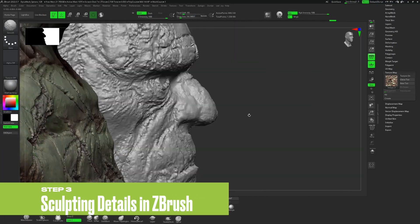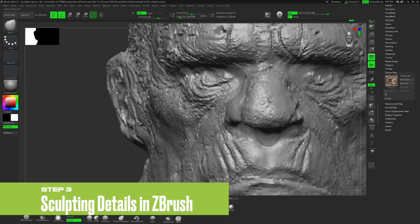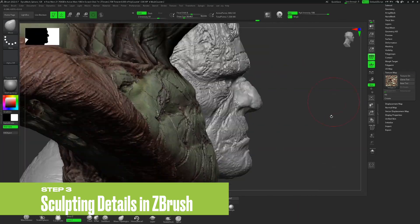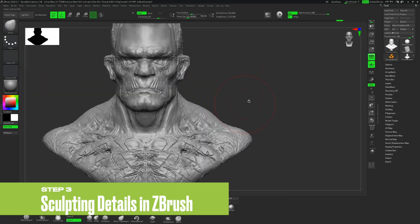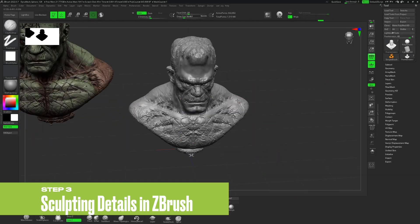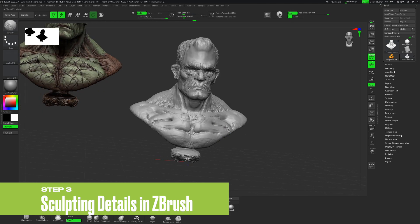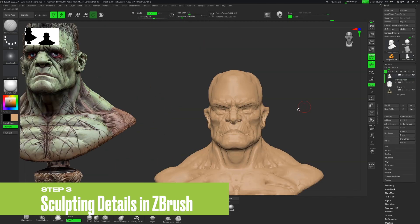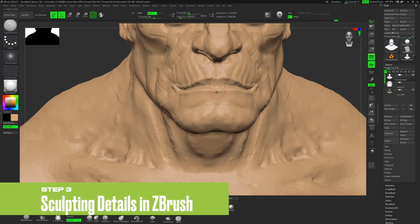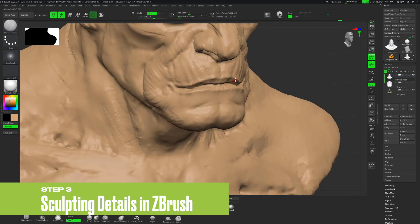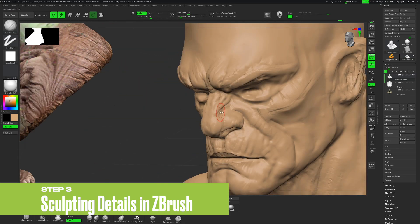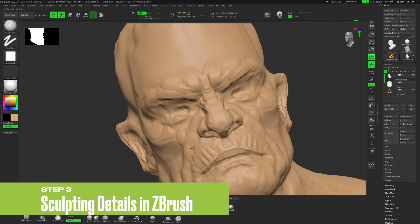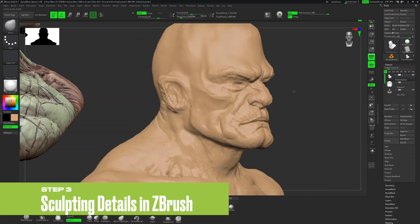Moving to ZBrush, start by enabling Symmetry to streamline the sculpting process. Adjust the proportions of your model, increase the polygon count, and clarify the structures of features like the eyebrows, ears, nose, and eyes. Don't forget to add intricate details that bring your character to life.